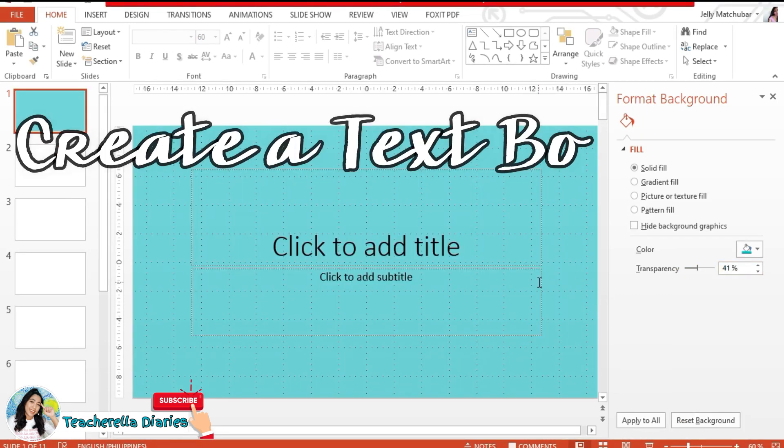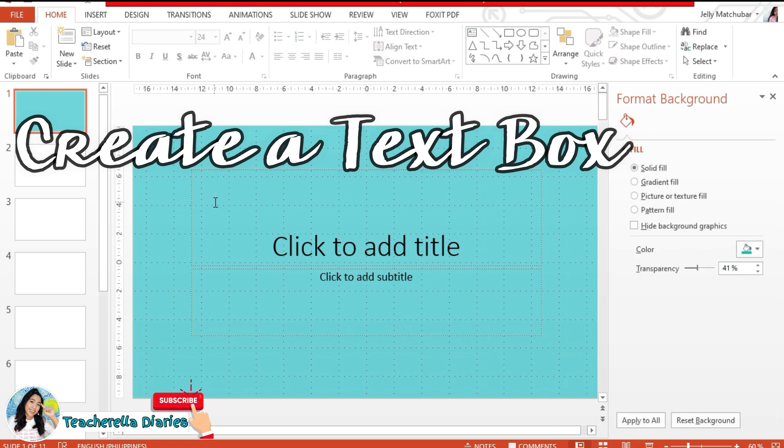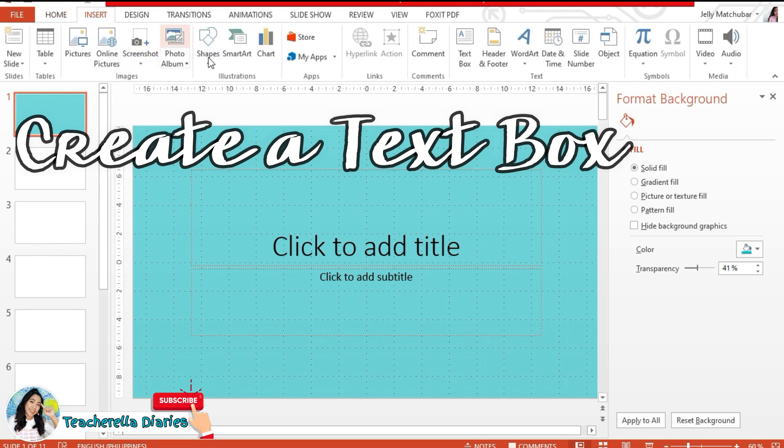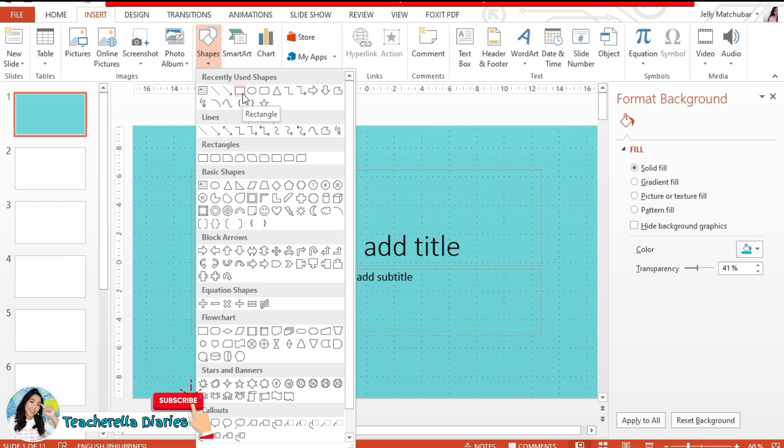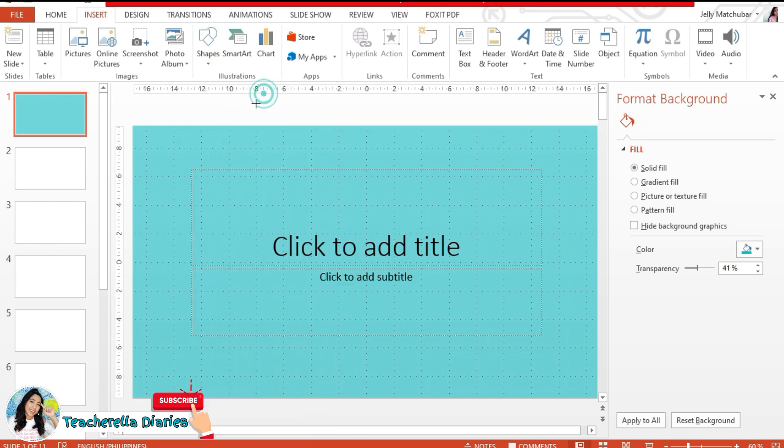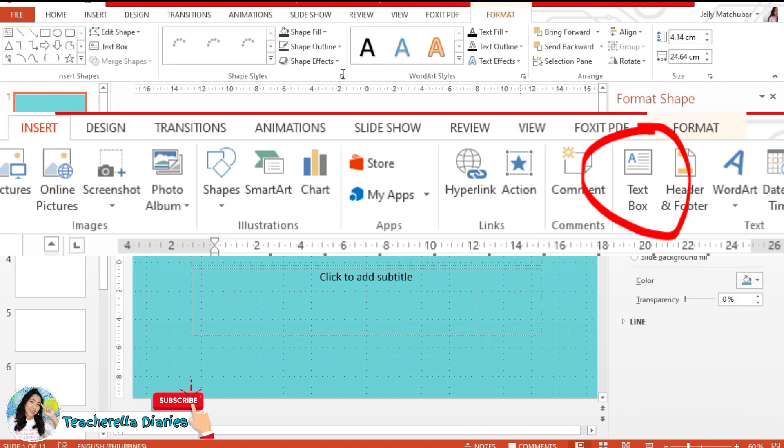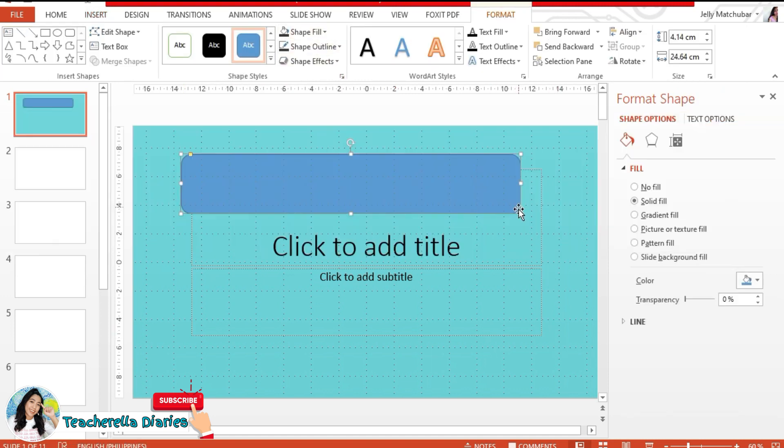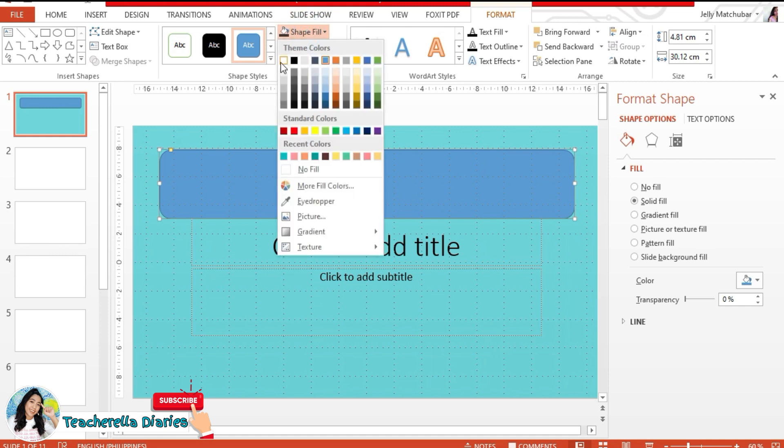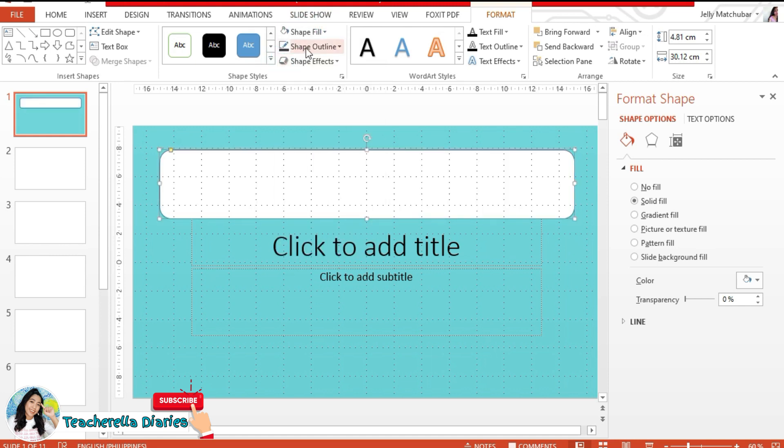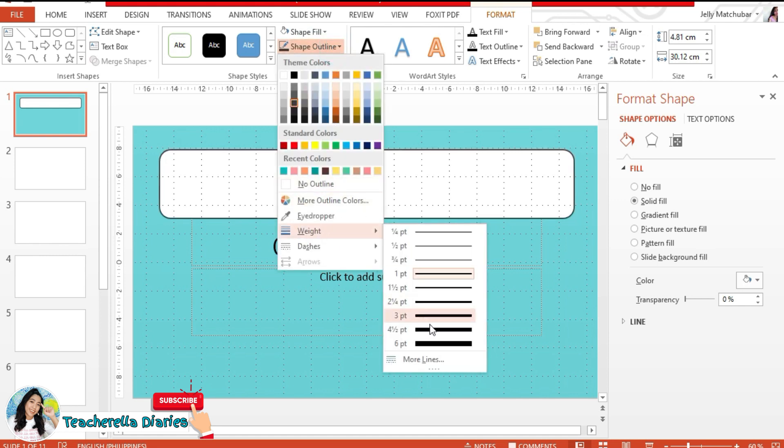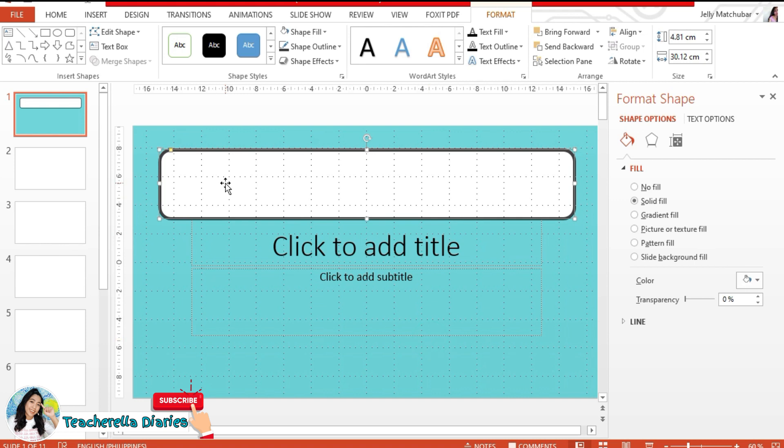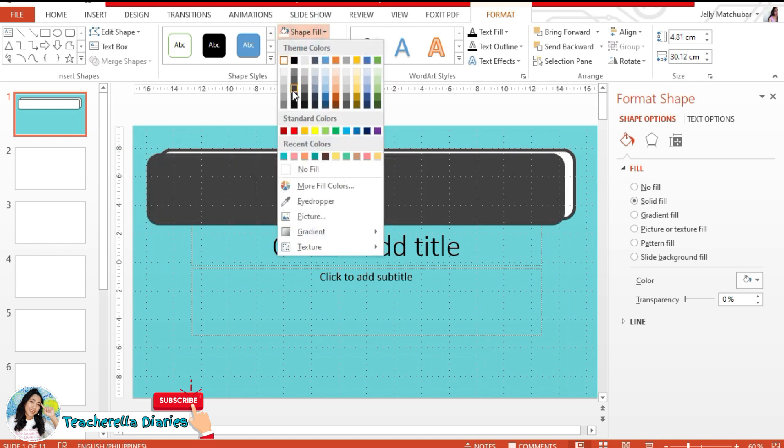Now we're going to create a text box. Click insert tab and insert shape. I am selecting this rectangle with rounded corners. Another option is insert and click text box. Now we're going to jump into choosing our fill color and outline color. What I love to do is I always play with the thickness of the outline. Most of the time, I use thick lines because for me it looks sharper and more neat.